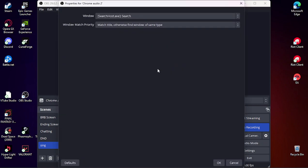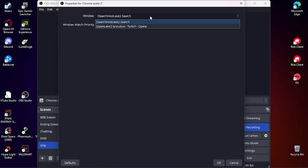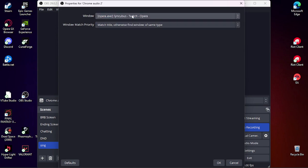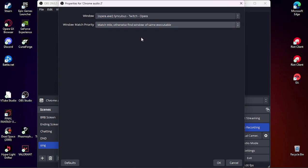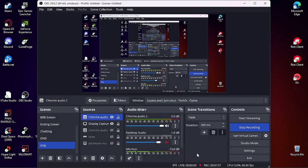I already have one for Chrome, so I'm just going to call it... match title, otherwise same executable is usually what I do.